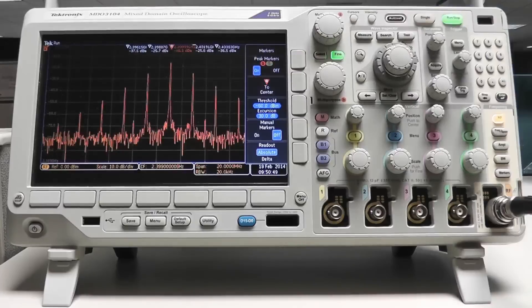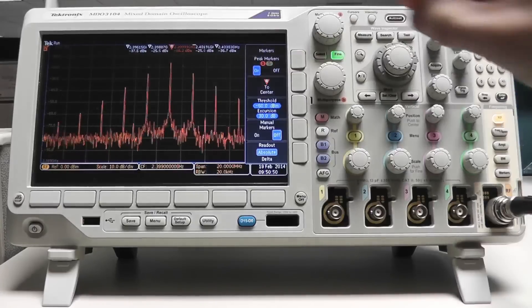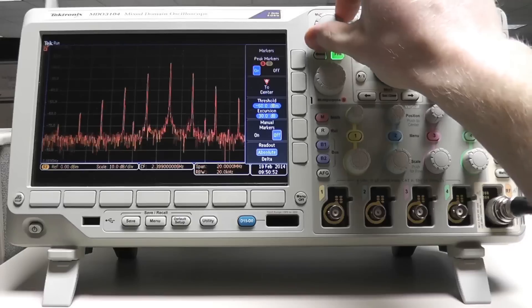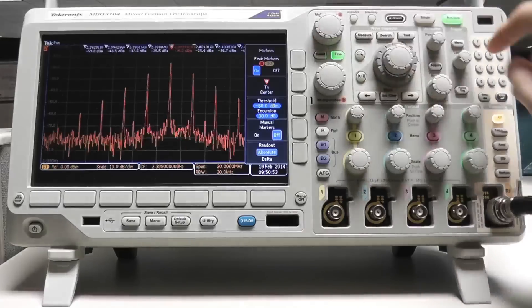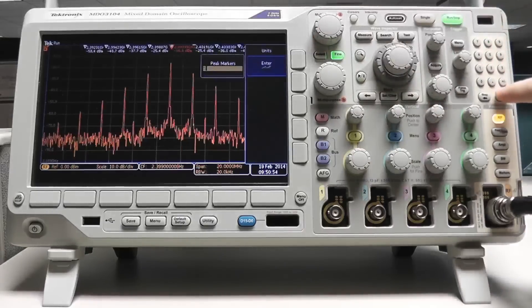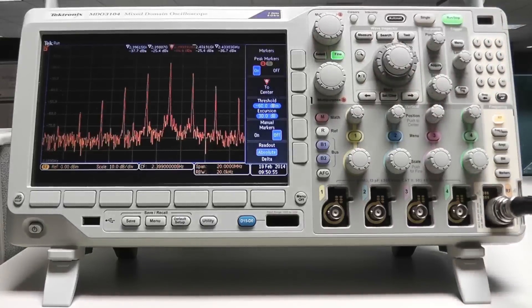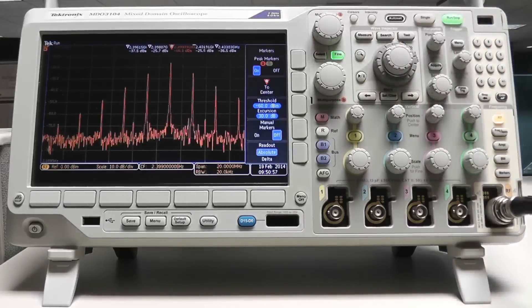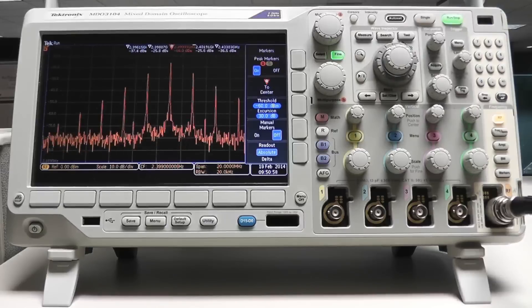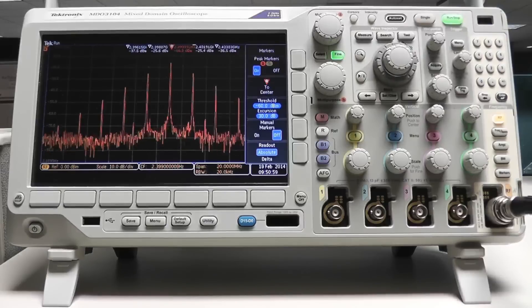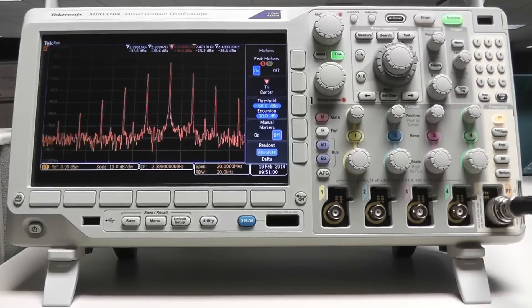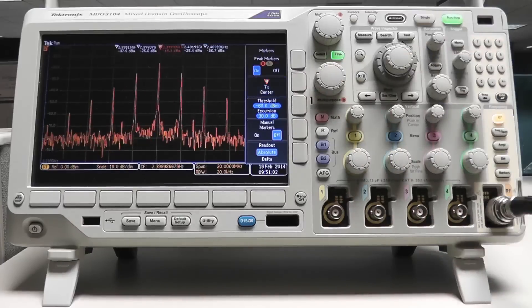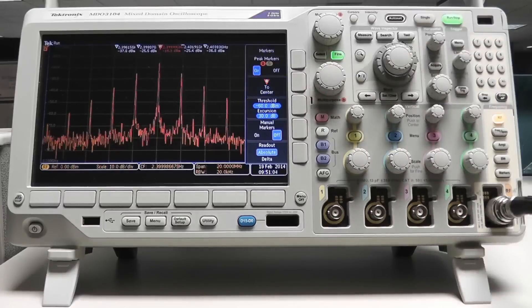You can also use the multi-purpose knob A or the keypad to change the number of markers. If you weren't quite right on the center frequency, you can move the center frequency of the spectrum analyzer to the frequency of the reference marker by pressing the R to center button.